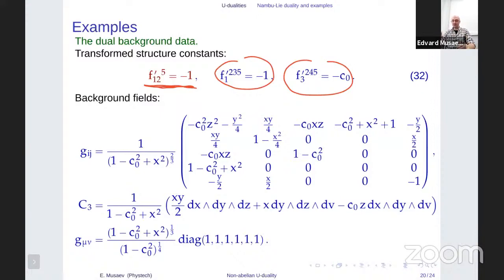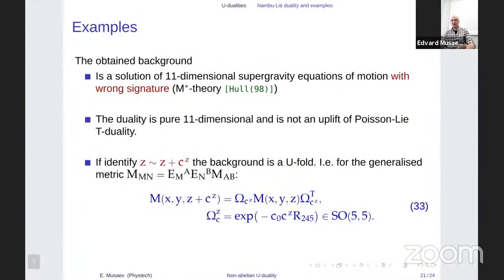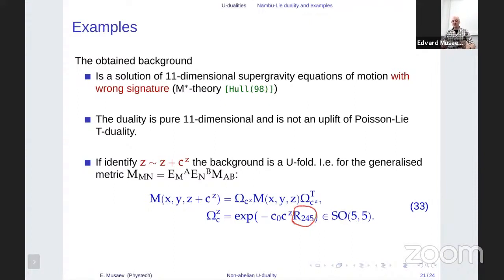What's interesting is that the dual background is a solution of 11-dimensional supergravity equations but with two minus signs in the signature — that's called M* theory. It looks like the transformation somehow contains a time-like duality. In principle, one can perform an abelian duality to go back to a normal background, but we were not able to find that. This is purely 11-dimensional. Also interestingly, if you identify coordinates as belonging to some cycle, the background is a U-fold: going around the cycle, the background is rotated by some non-geometric generator of SO(5,5). When you perform a duality, you are able to generate U-folds — and that's precisely the case here.